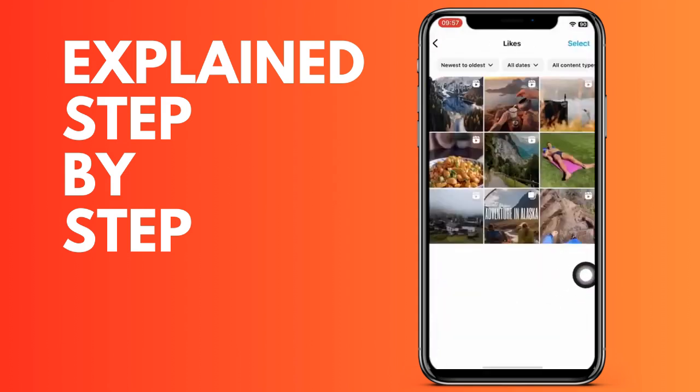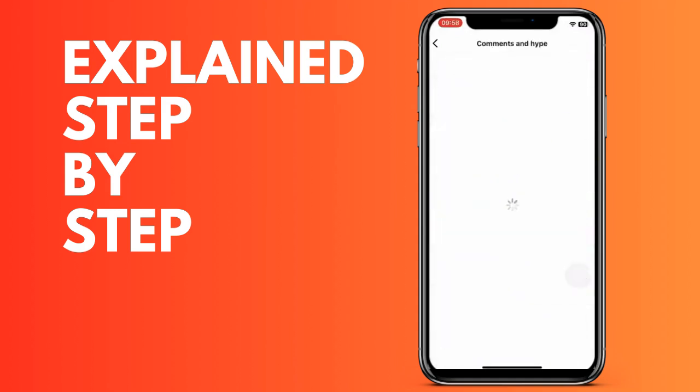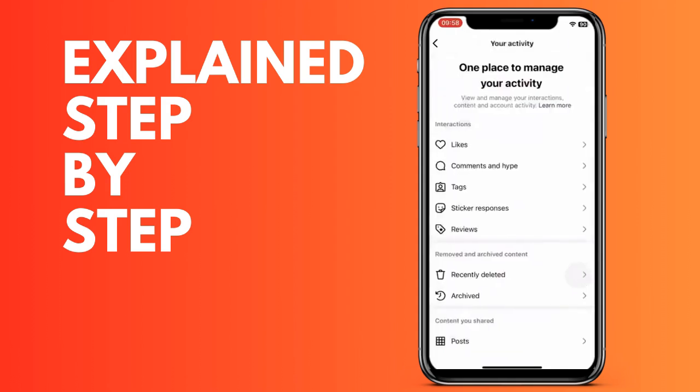Unfortunately, Instagram does not have any function to see a complete history of all the profiles you have been viewing, so these are the ways that exist. See you later, thank you very much.